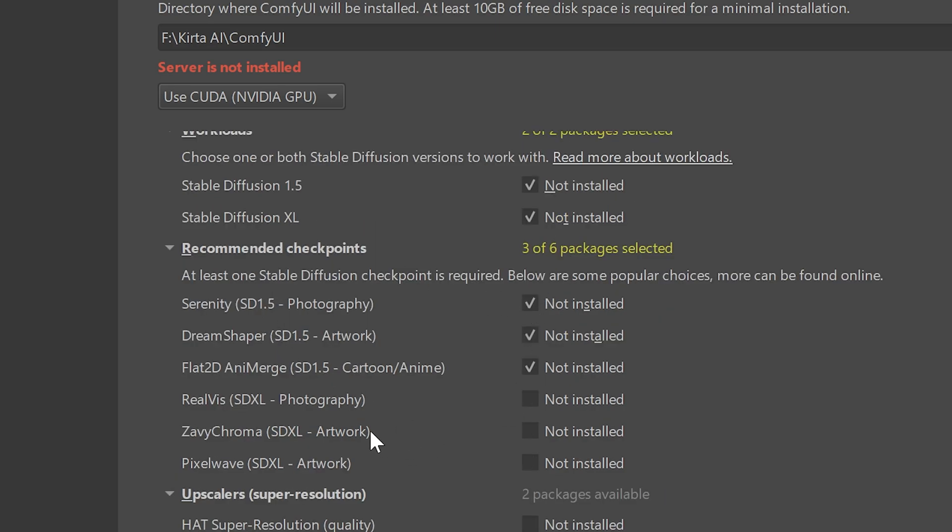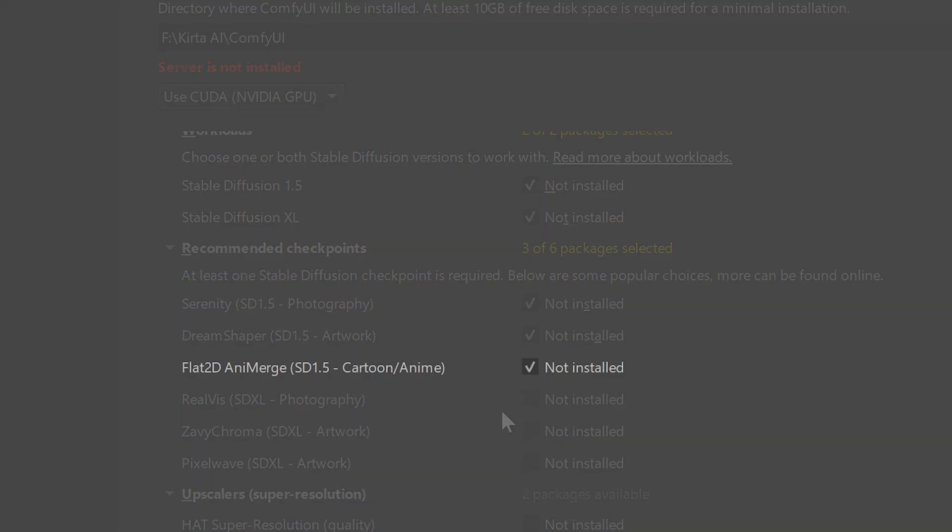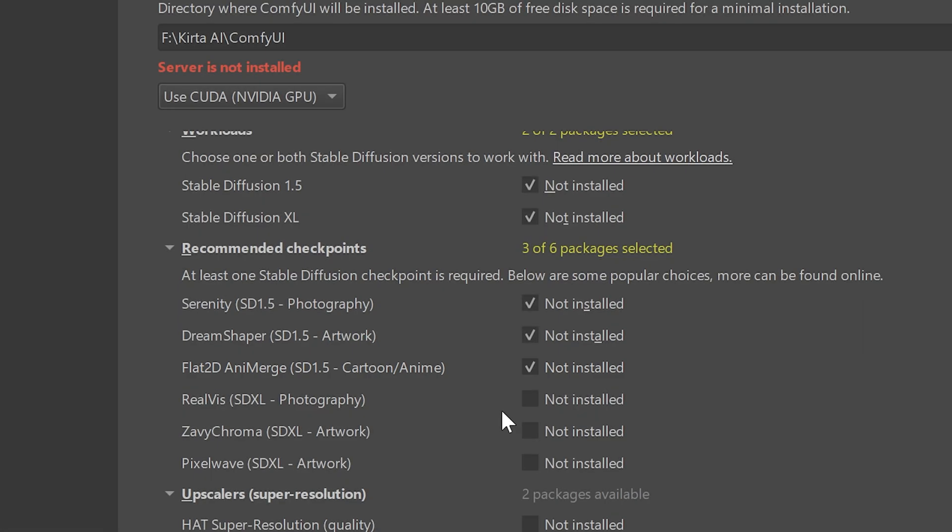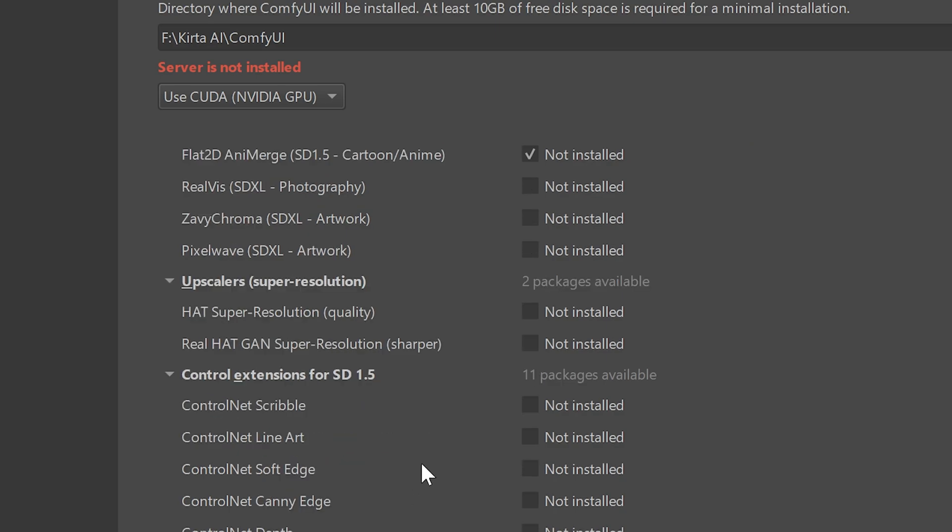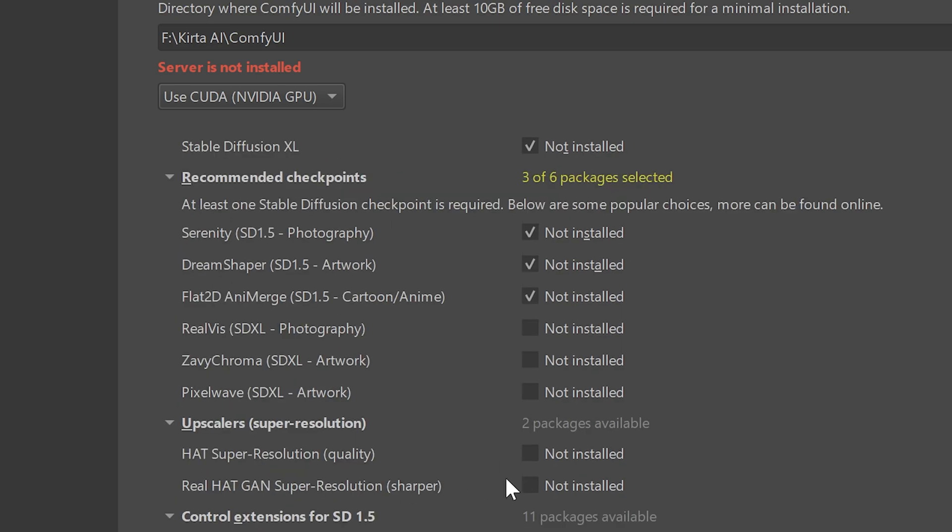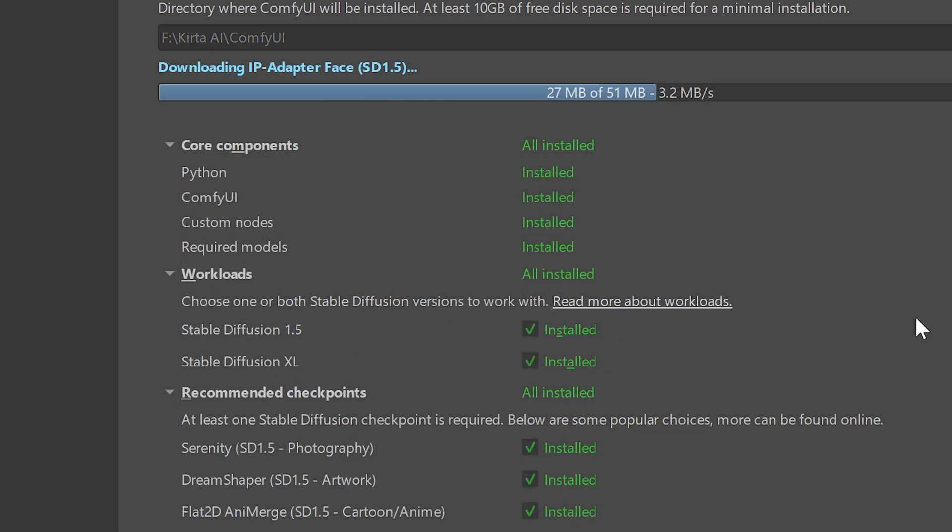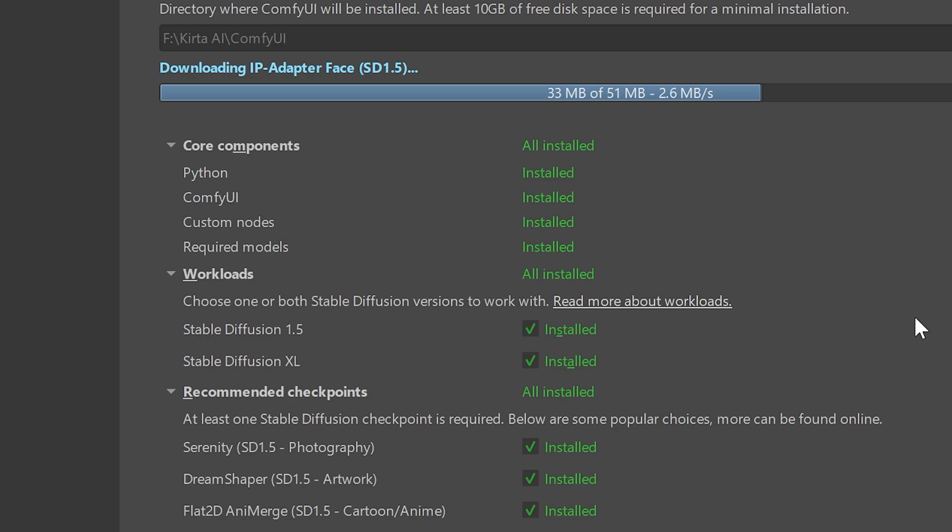Then we need to select the checkpoints. Here at least one is required. For example, if you just want to generate cartoony images, you can go with this checkpoint. But if you want to generate other types of images, you can download other checkpoints too. Then there are upscalers to upscale your image and the control nets. Select these checkboxes according to your need and at last click on the install button to install it.